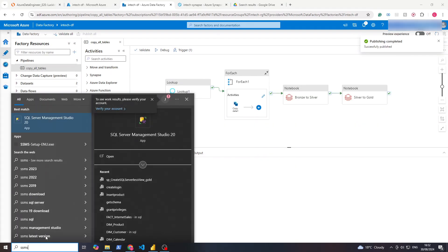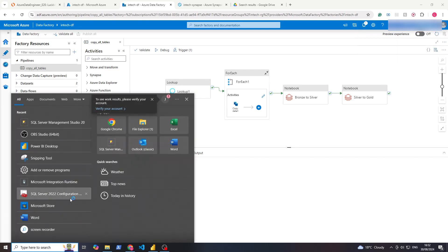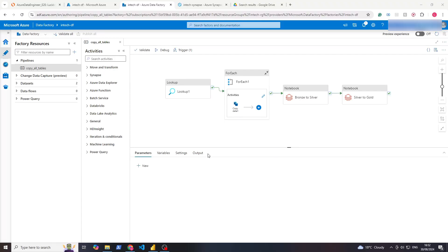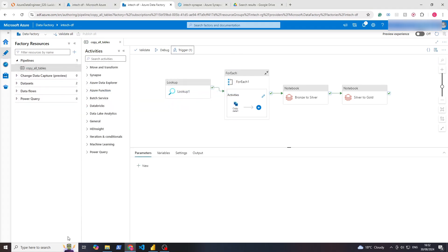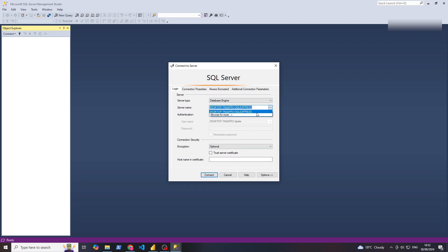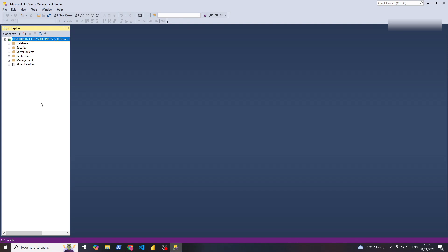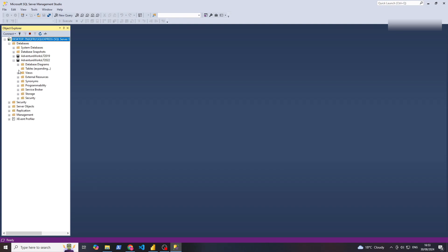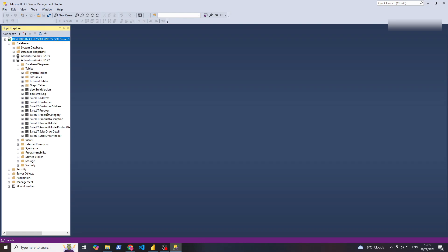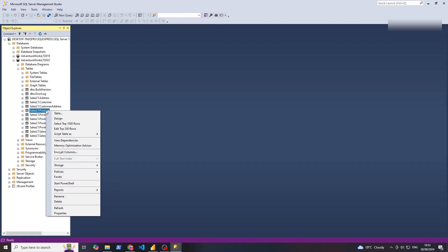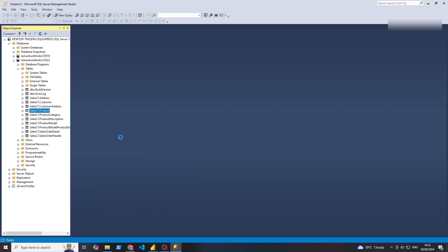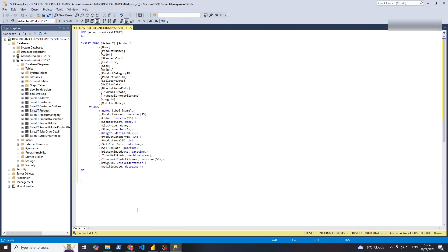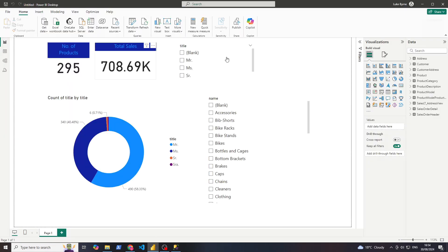Now let's open up SSMS, and we'll also do configuration management to make sure it's still running — yes, that's still running, which is good. Let's connect to our standard server, the one we had installed in the first episode. Let's open Databases, open our AdventureWorks database, go to Tables, and then update the Product table. If we right-click, we'll script table as an Insert. Let's open a new query window. We're going to insert something here to change the number of products — that's 295, so remember that number.